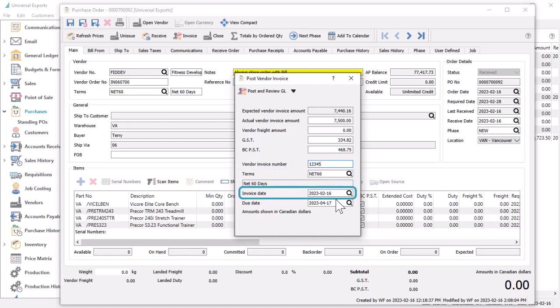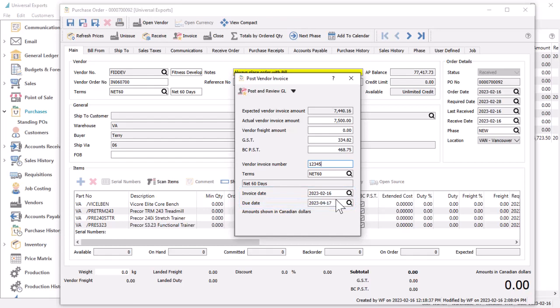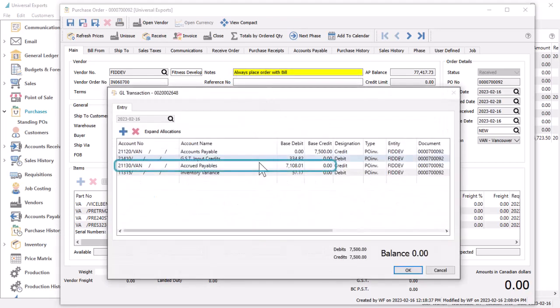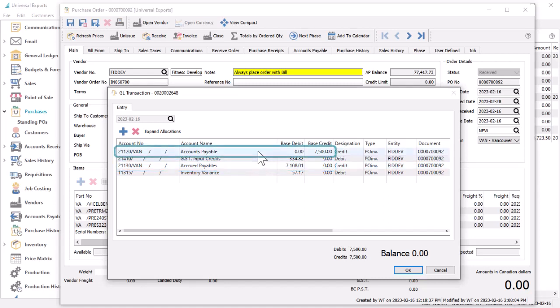The invoice date will be used to calculate the due date and allocate the transaction in the general ledger fiscal calendar. Posting the invoice will debit the accrued purchases for net amount of zero and credit the invoice amount to accounts payable.